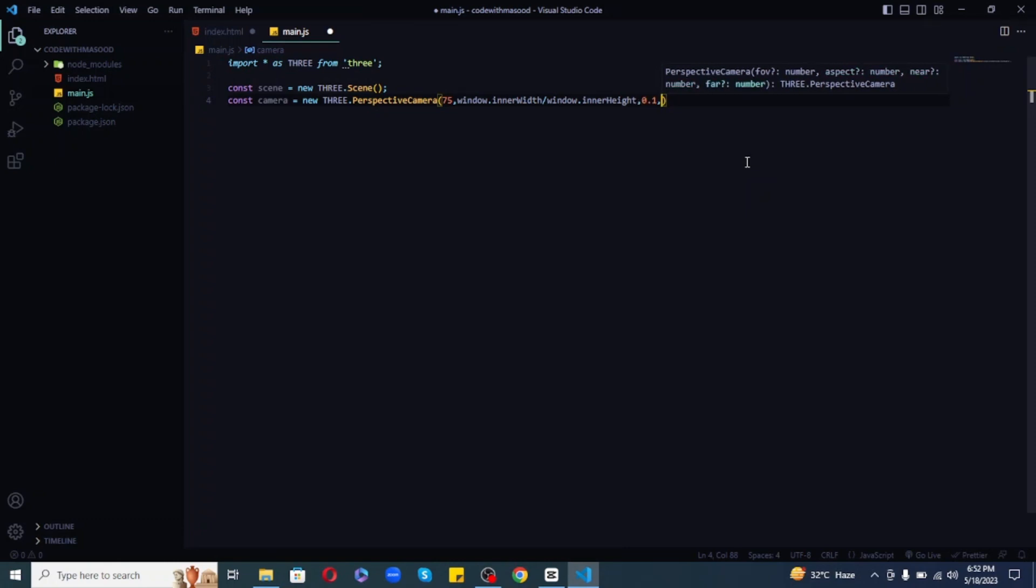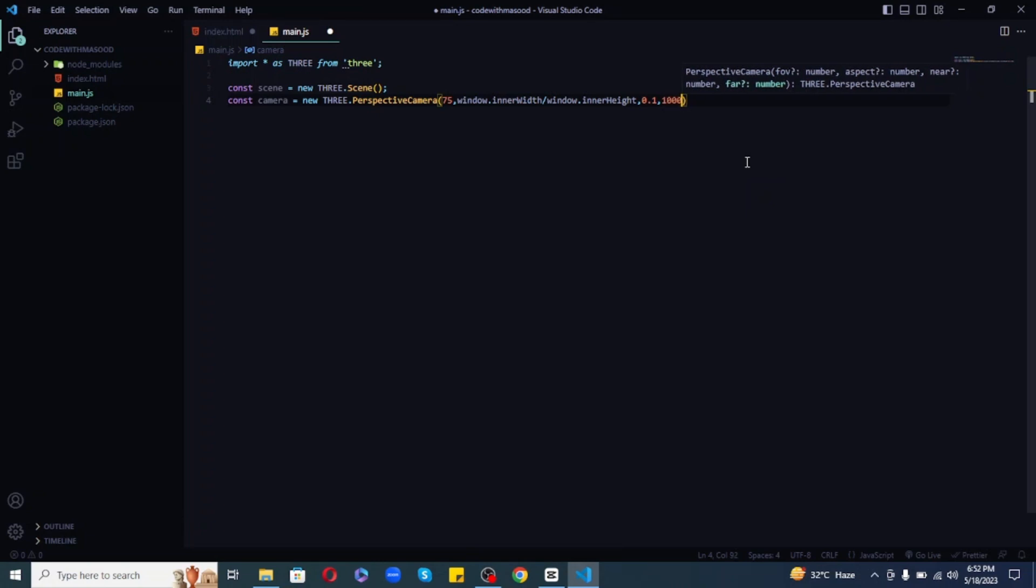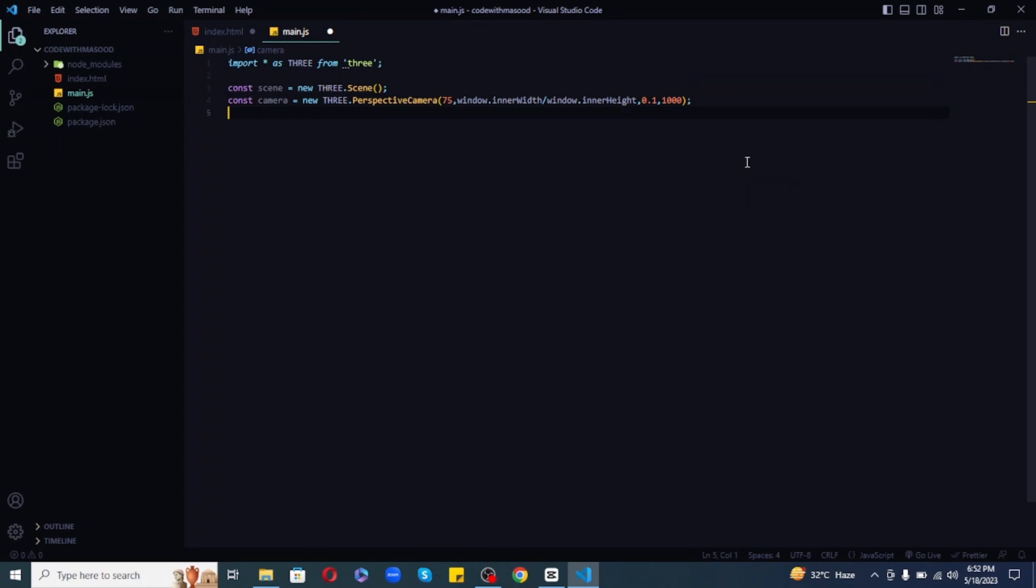Then, I will set the near to 0.1, which means that any objects closer to the camera than this distance will be clipped off and not rendered. And let's set the far to 1000, which means that this is the maximum distance that objects can be seen from the camera and objects farther away than this distance will be clipped off.